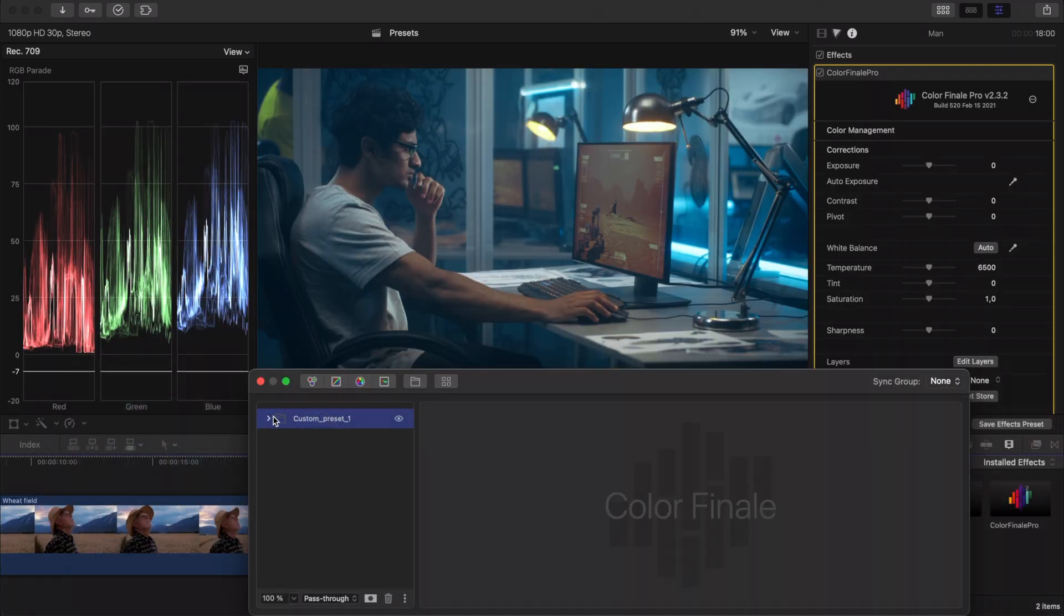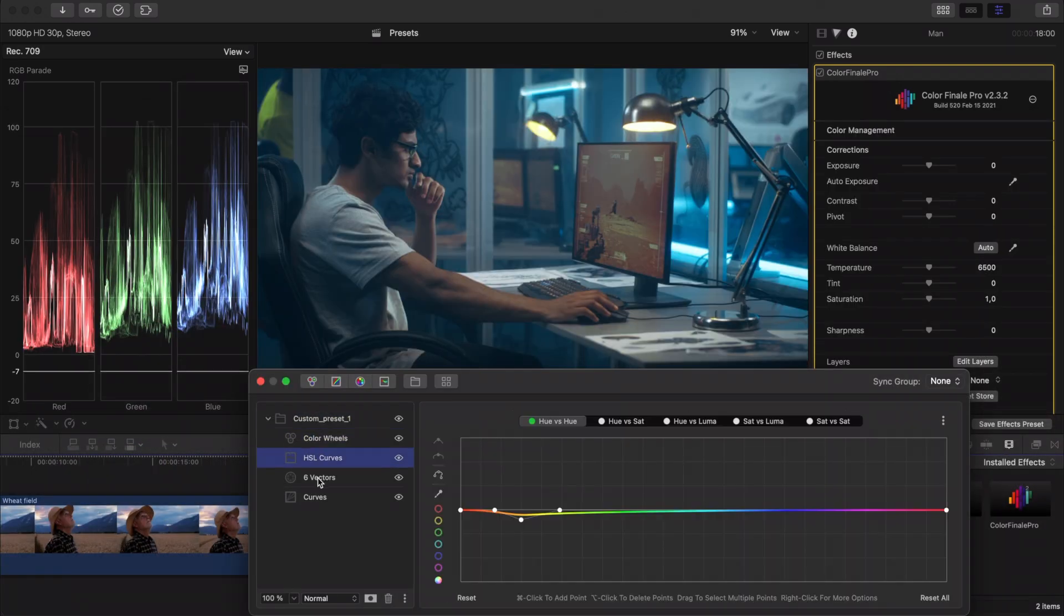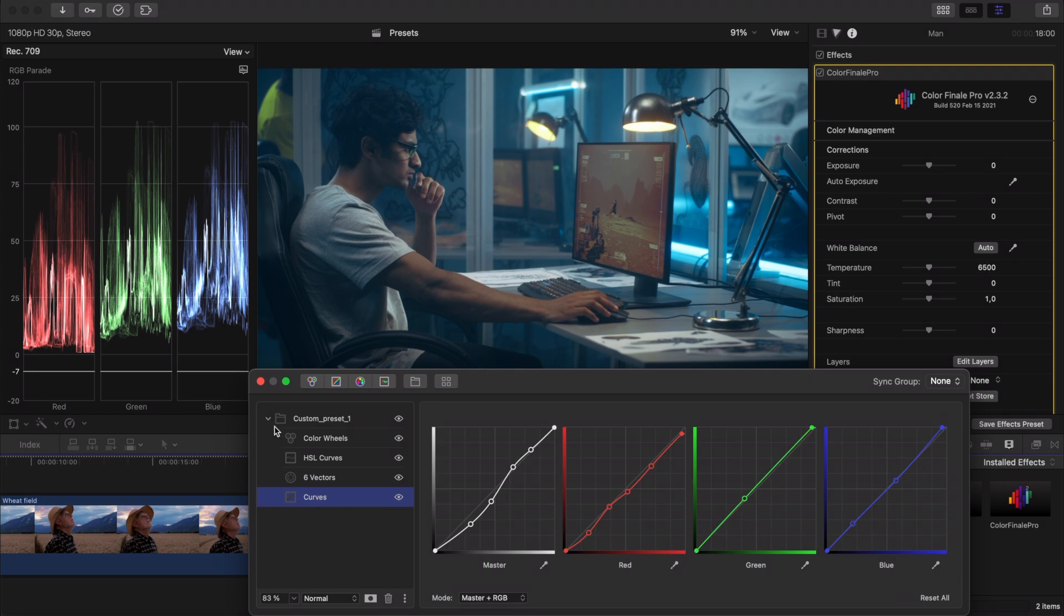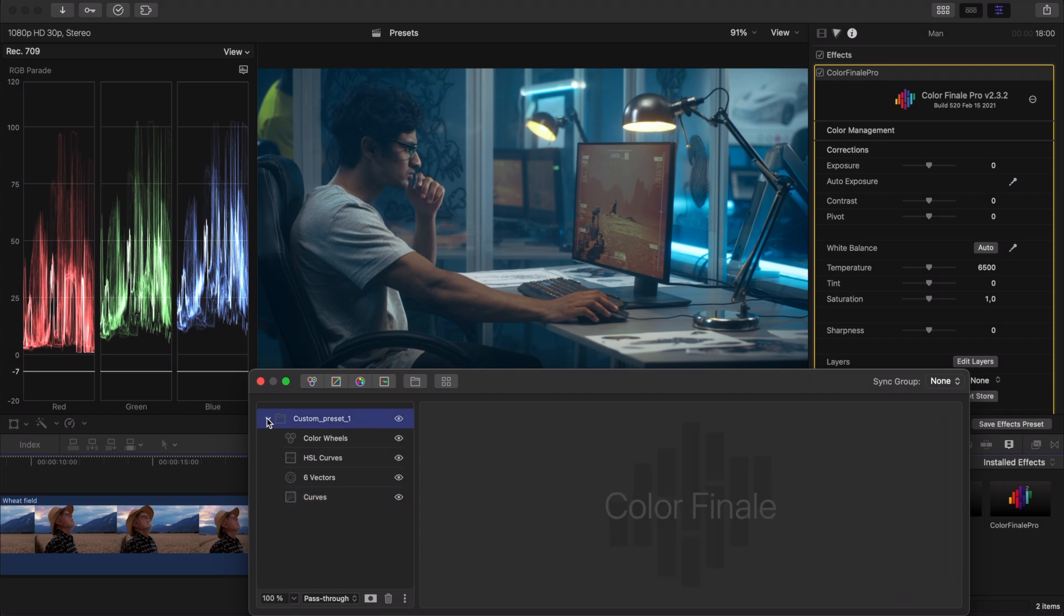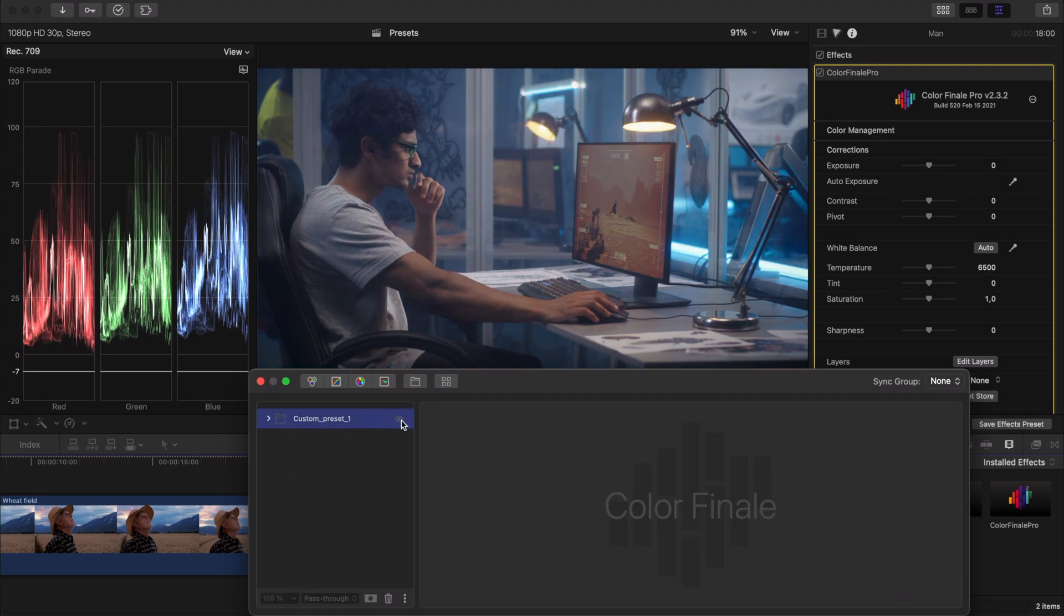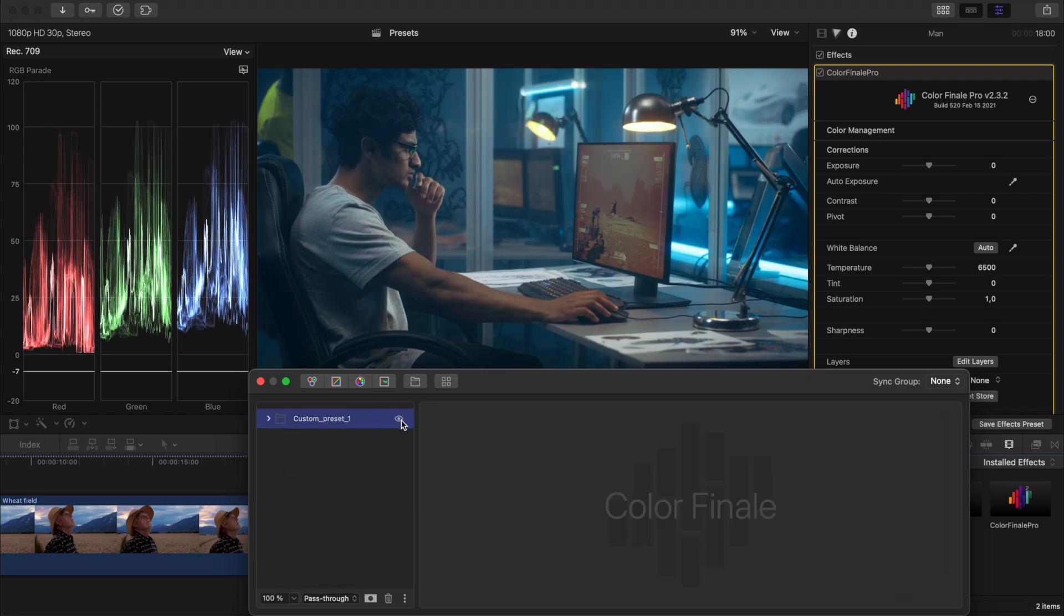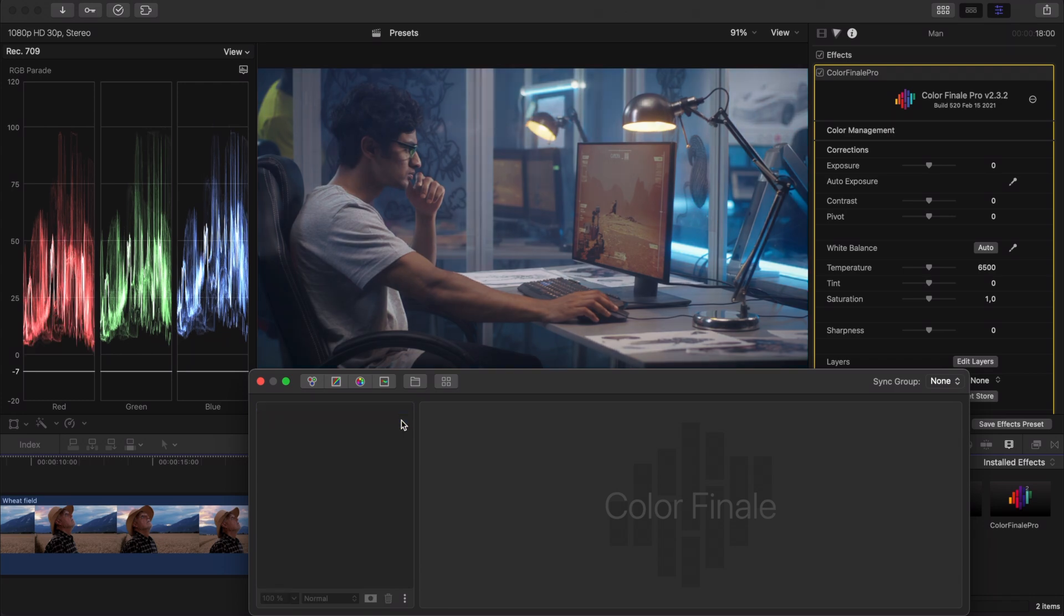All the layers are carried over and don't look too bad on a new clip which is totally different in composition and color to the first.